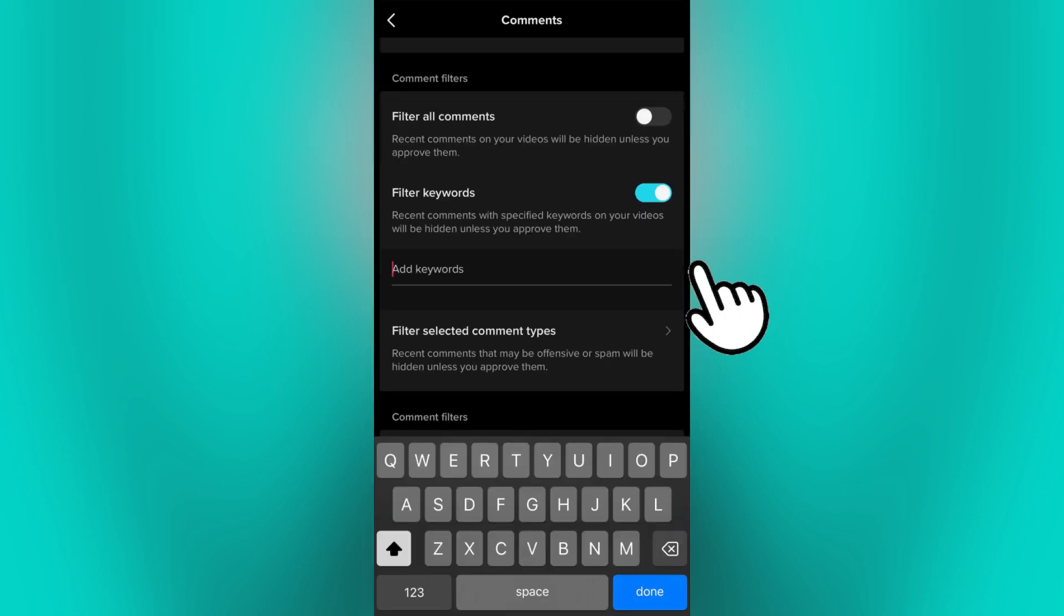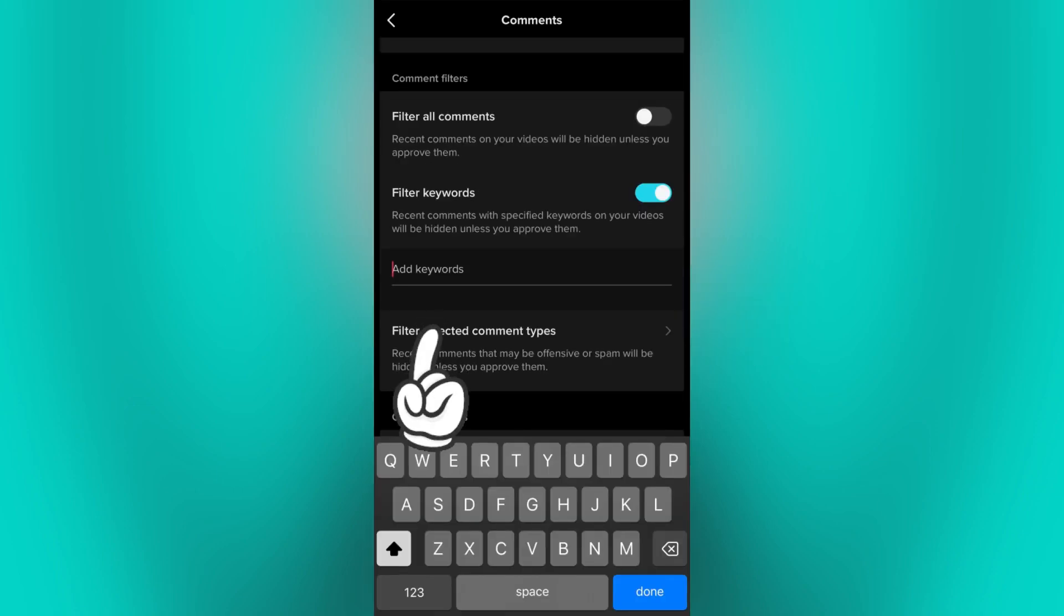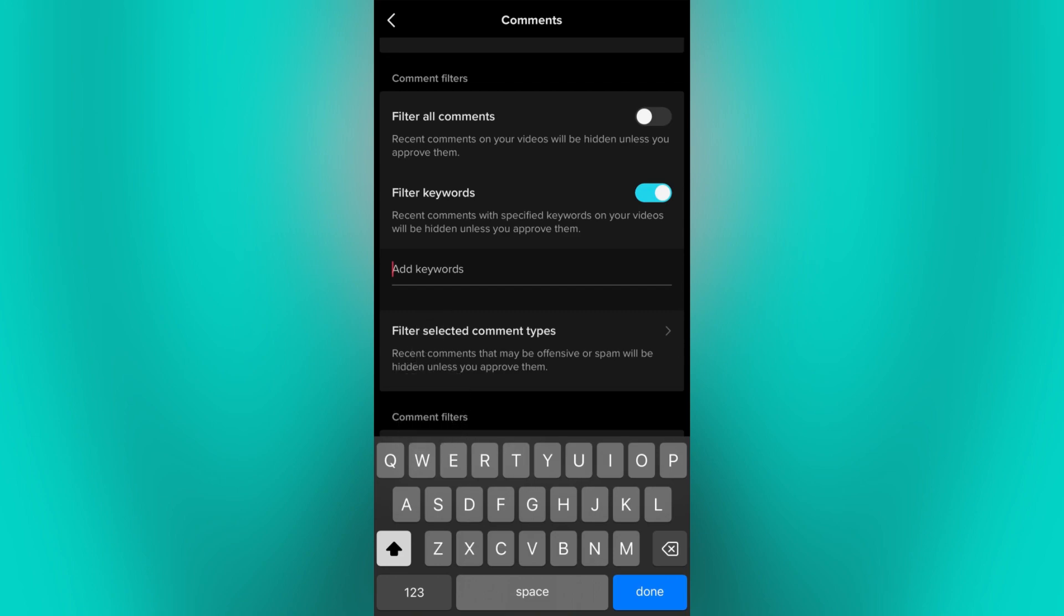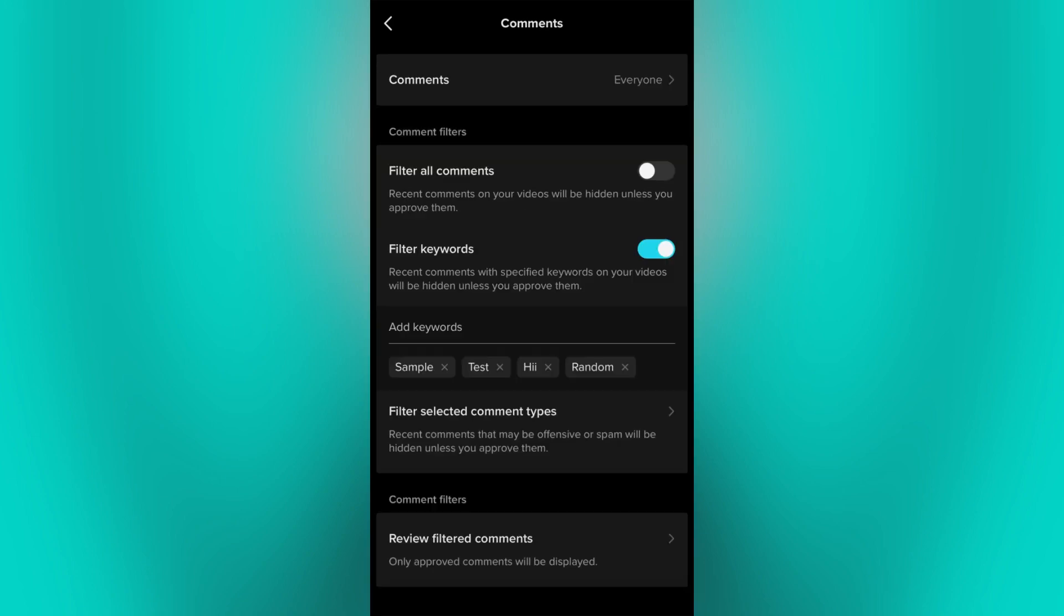Now turn on the Filter Keywords option. And here you can add custom keywords that you want TikTok to filter out. This can help to automatically hide comments containing those keywords.